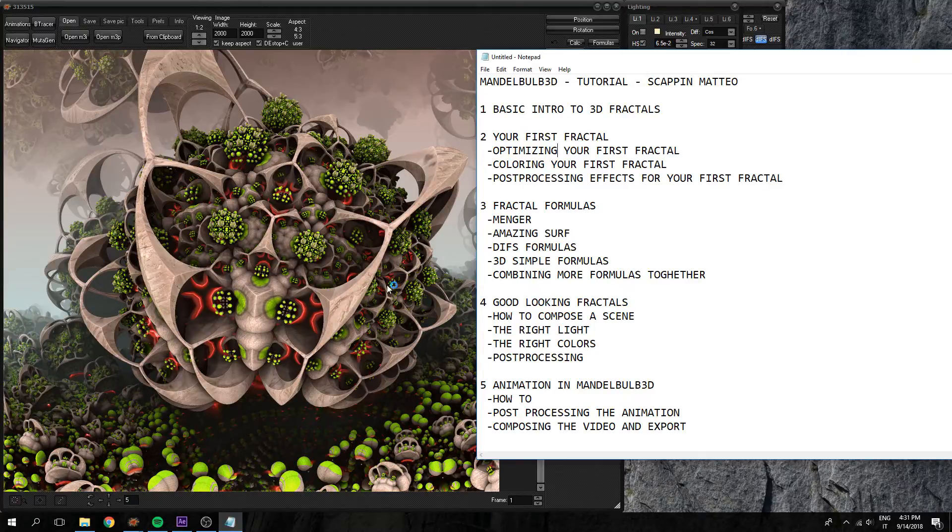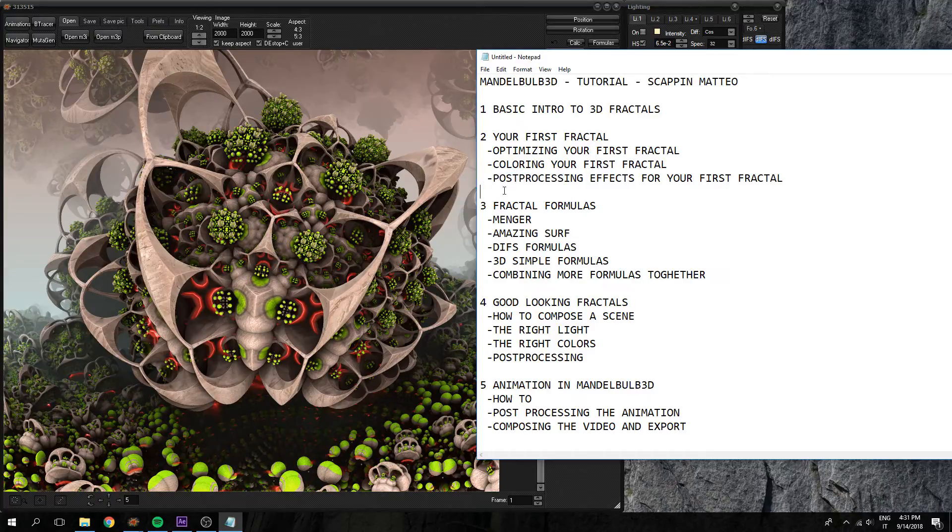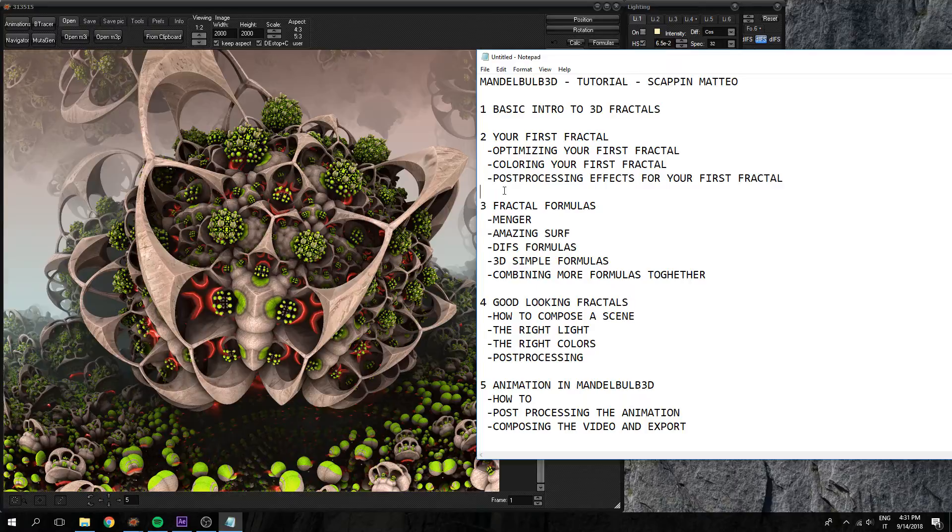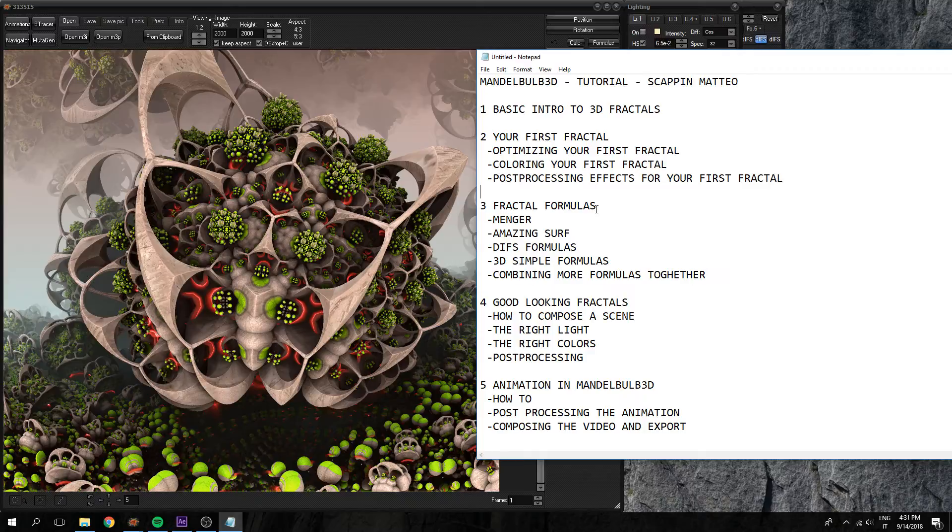Shadows, some reflection, and you will learn how to color it in your way. And then once you understood all of this, we can go to the fractal formulas part. We will see some basic fractal formulas.